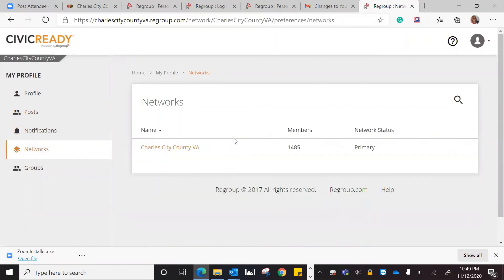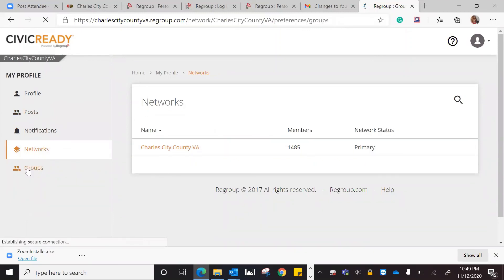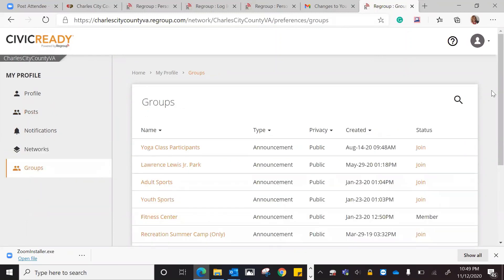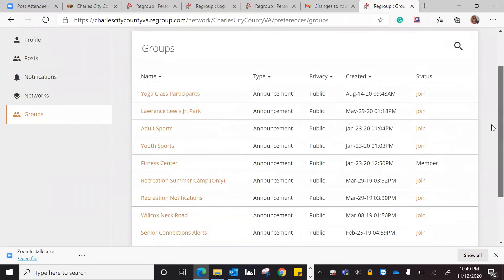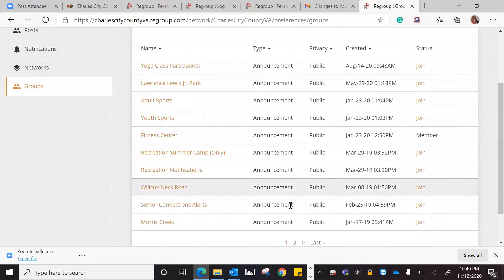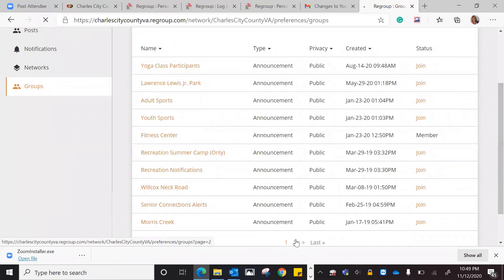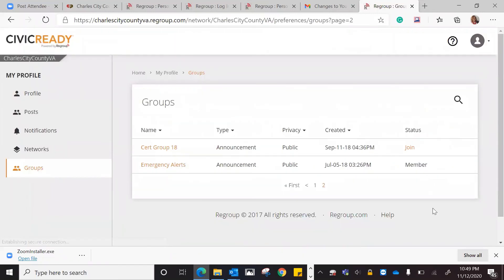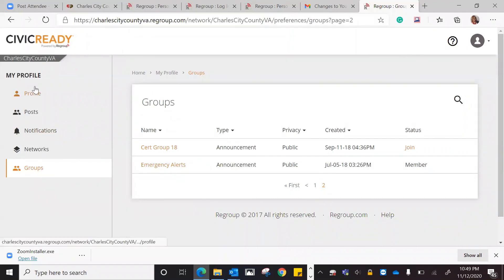My networks is Charles City County, and that's my primary one. Then these are all of the groups. This shows the ones that I'm a member of. So I'm a member of the fitness center, and I'm a member of emergency alerts. This is just kind of like your dashboard to show you when you come in what you have. This is how you would set your profile up.